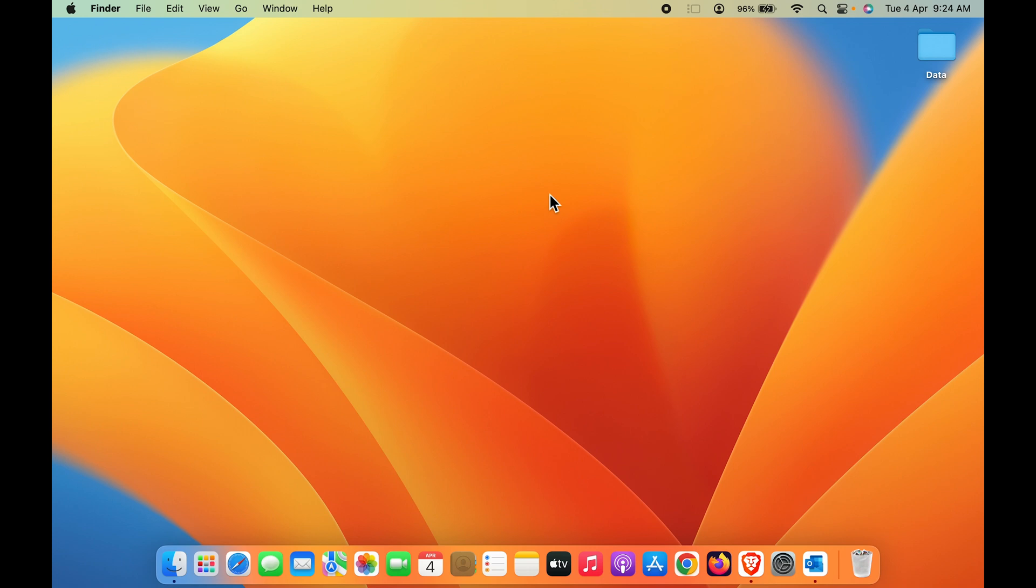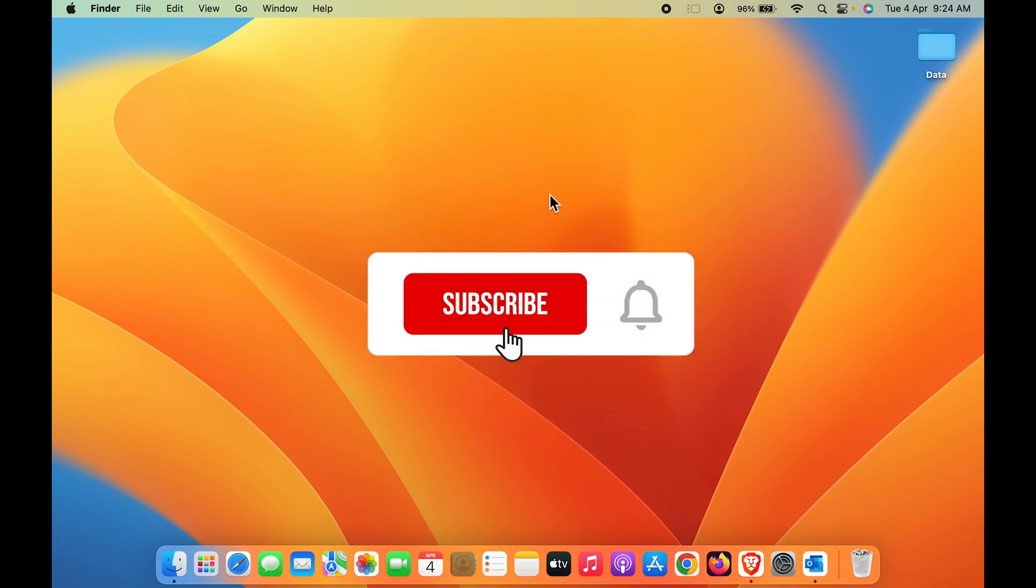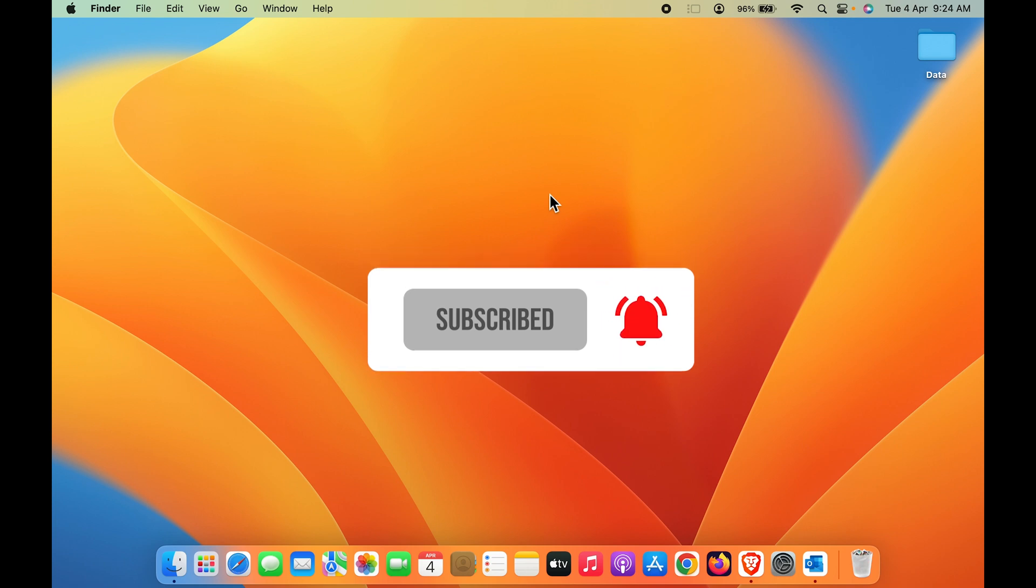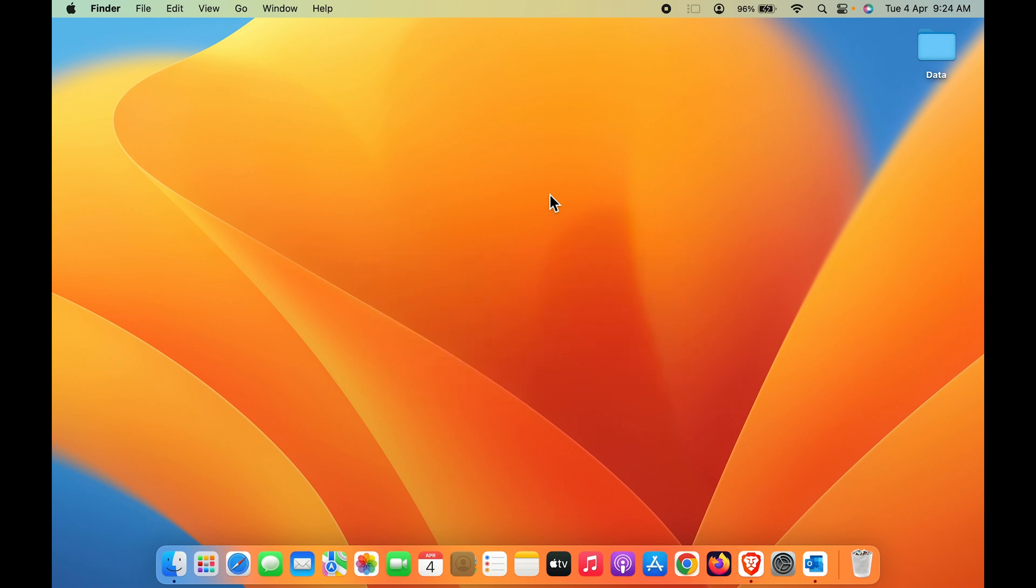If you find this video informative, don't forget to subscribe. I'll see you all in the next one. Thank you.